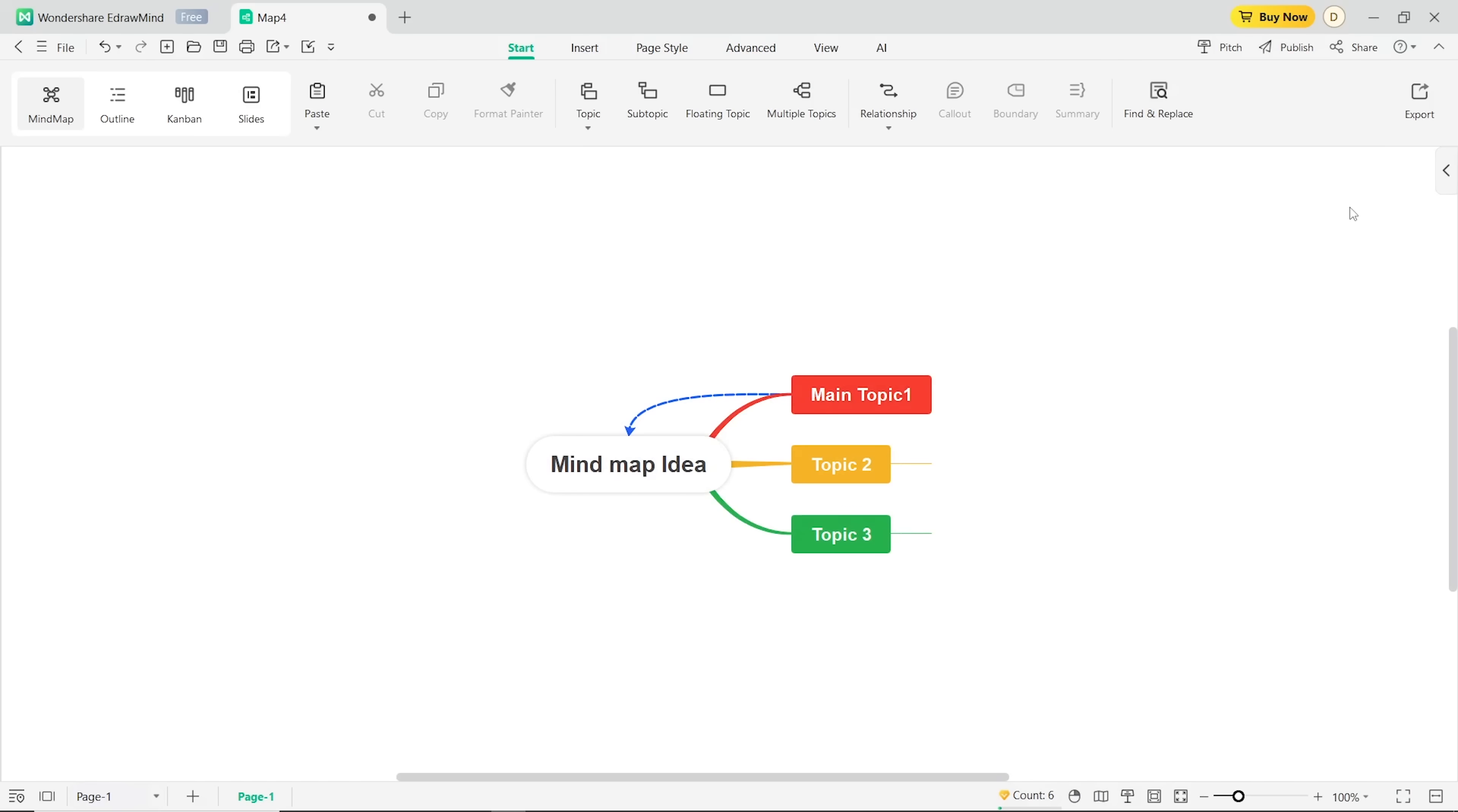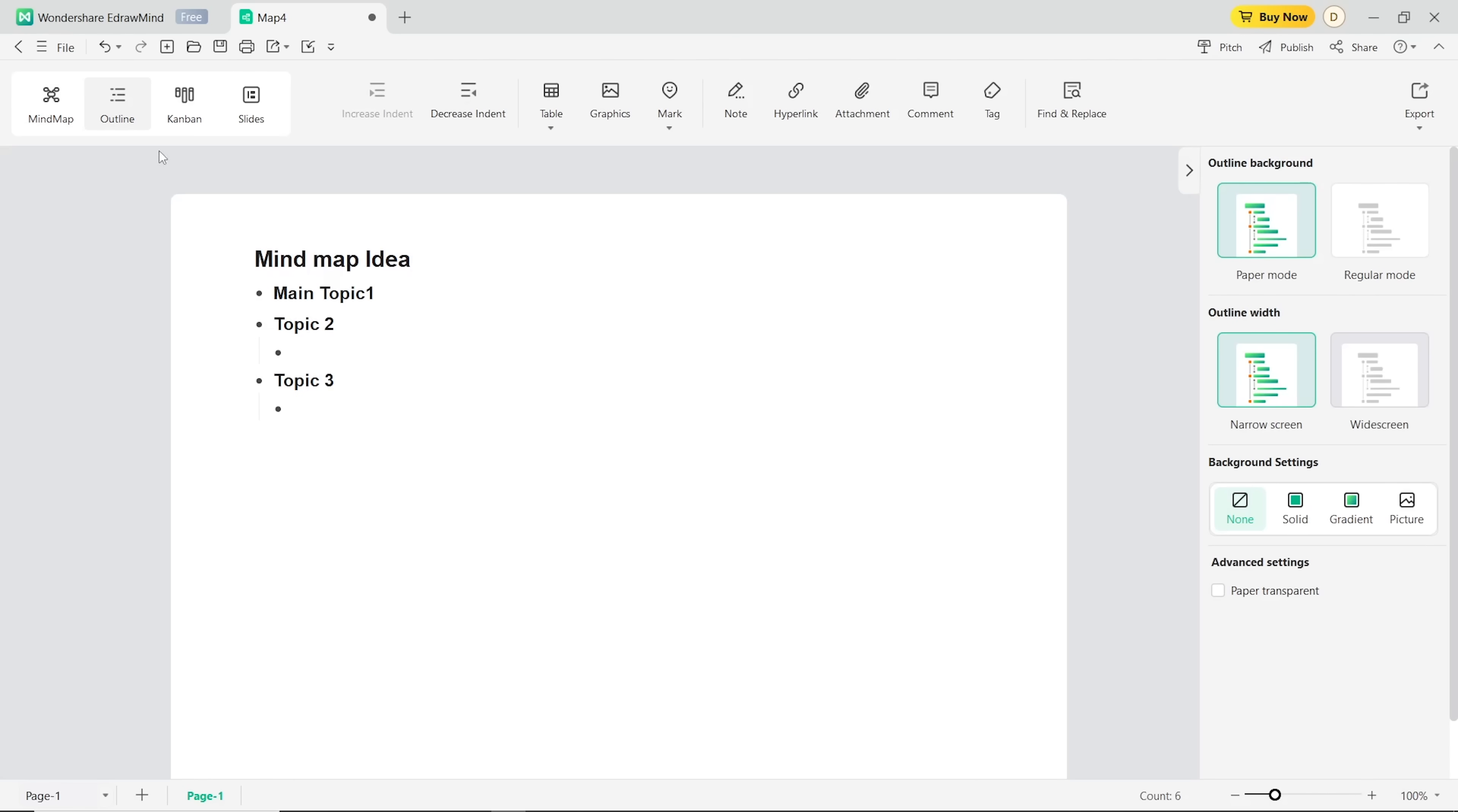Here is another cool thing about eDrawMind maps. There are various modes to view and edit your mind map. There is the classic mind map diagram. There is a text outline.